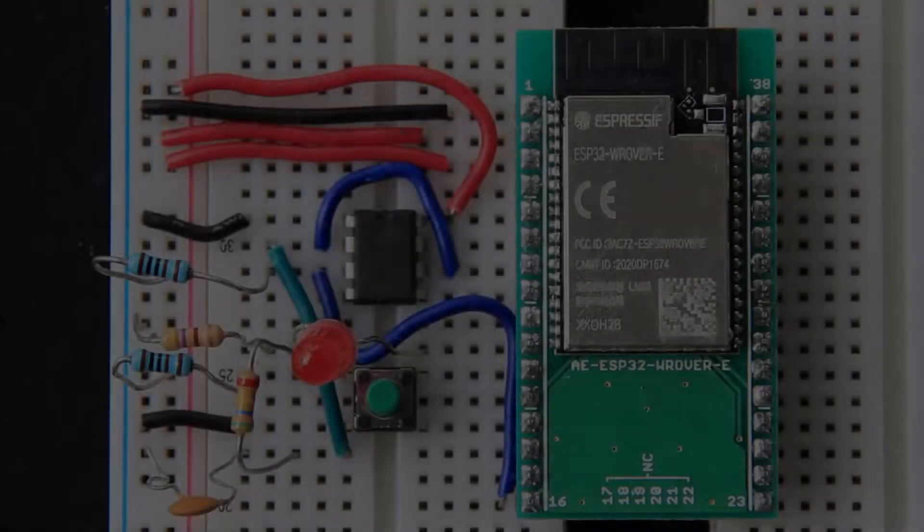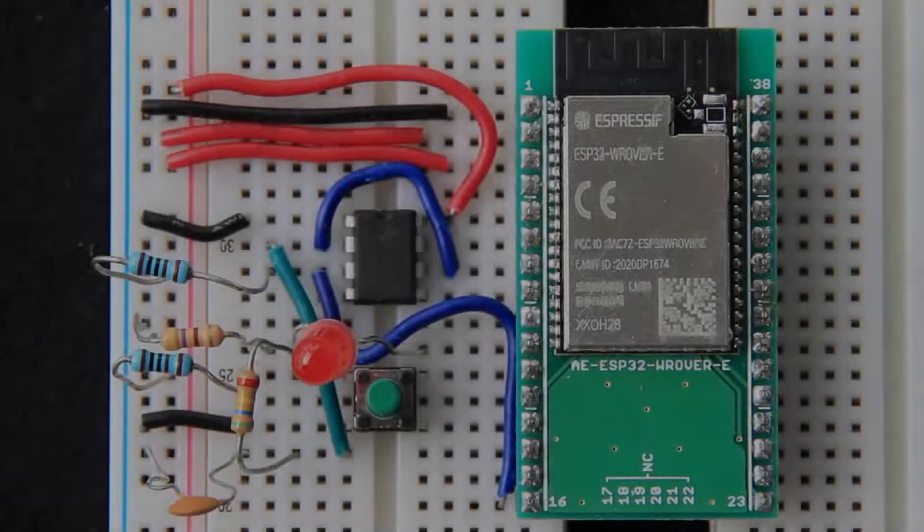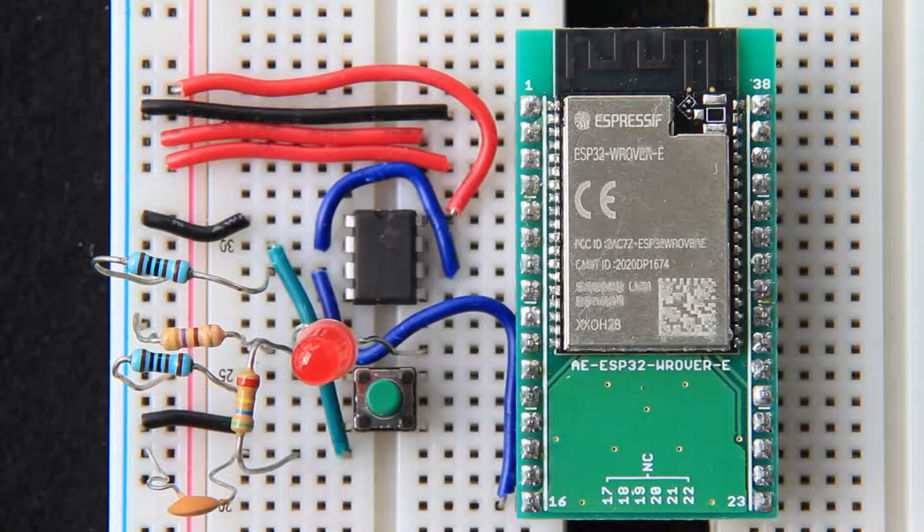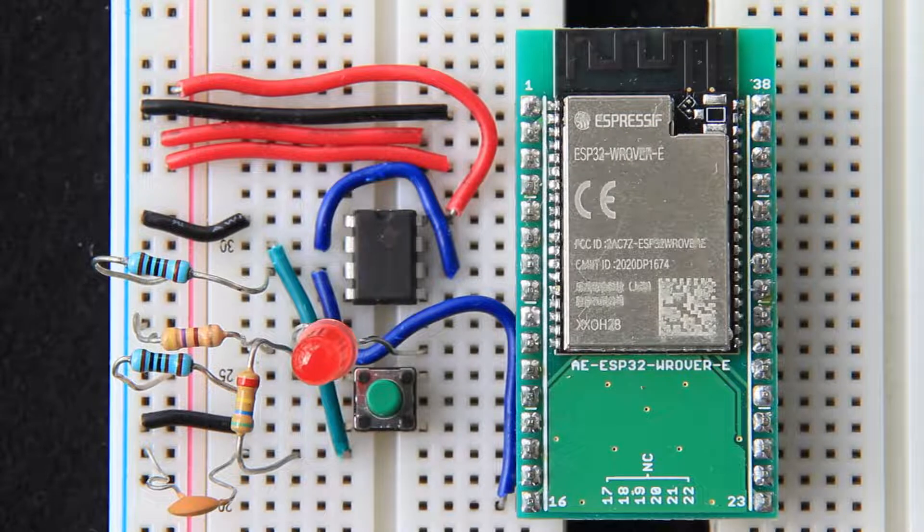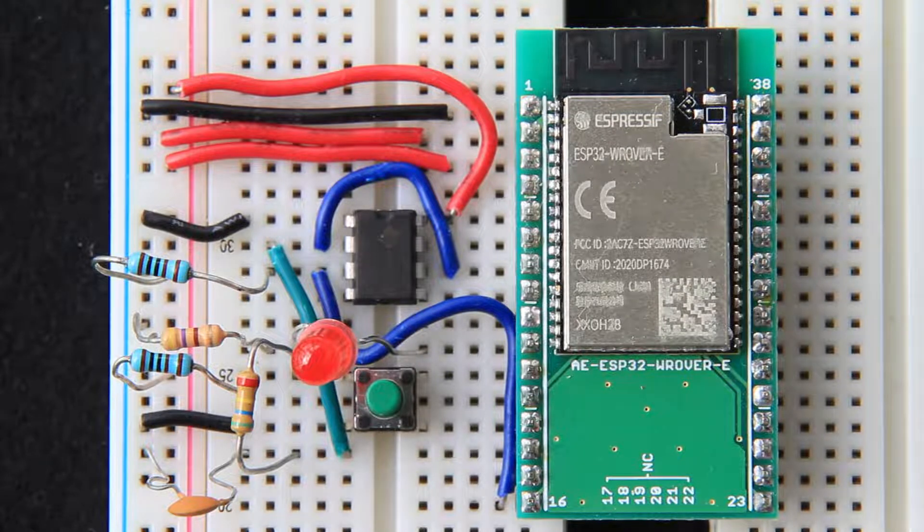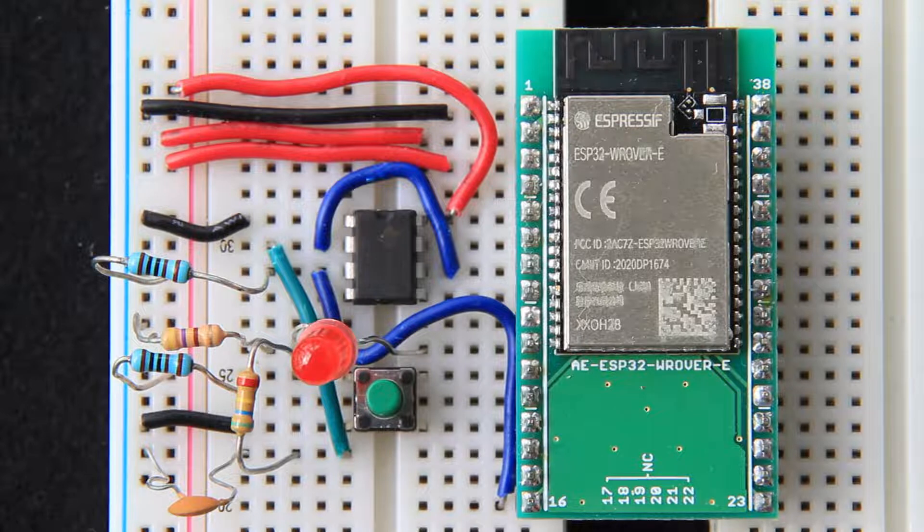In the previous video, we improved our blinking LED source code and learned about device tree overlays. In this video, we'll update our Zephyr application to toggle the LED state at the push of a button.